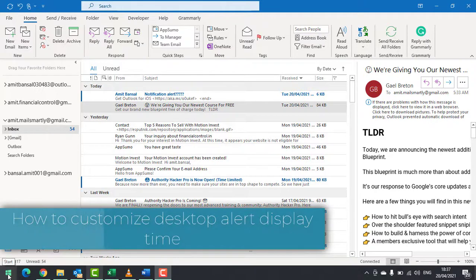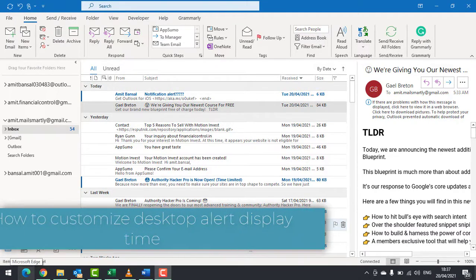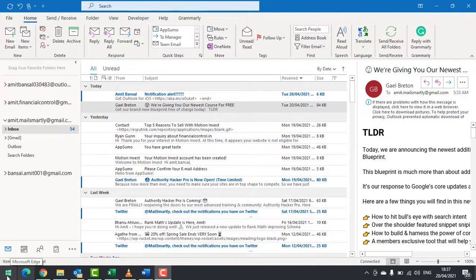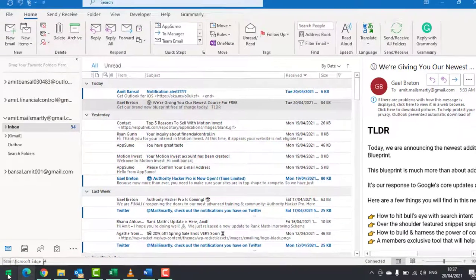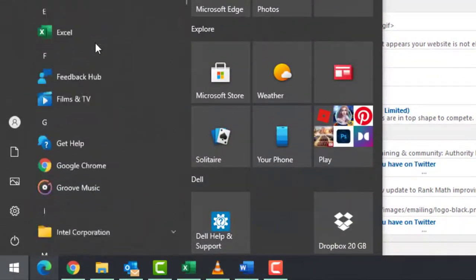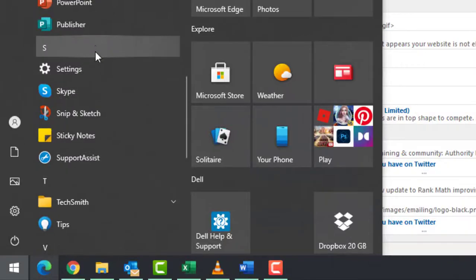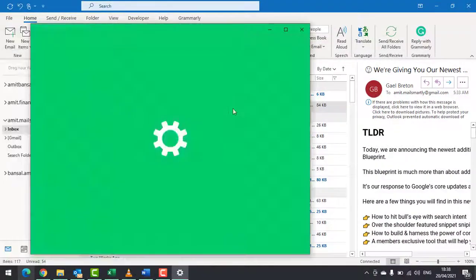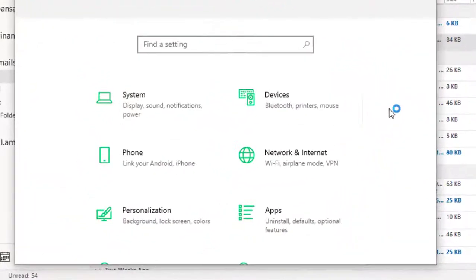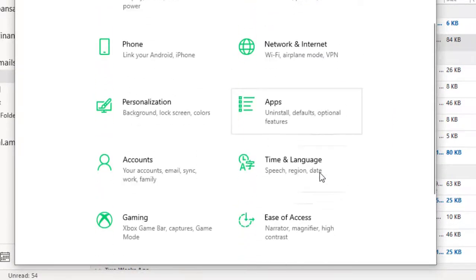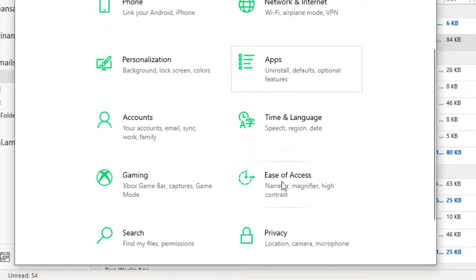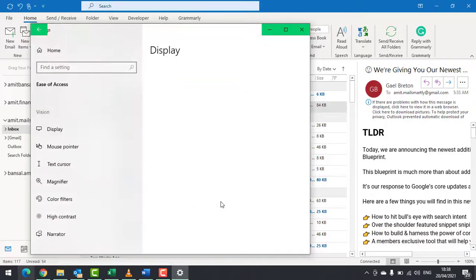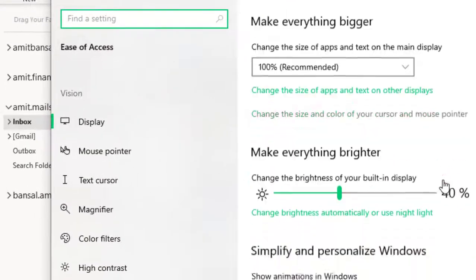For that, you have to go to your Windows settings. I click on Windows, click on Settings, scroll down, click on it again, scroll down, click on Ease of Access, and again scroll down.